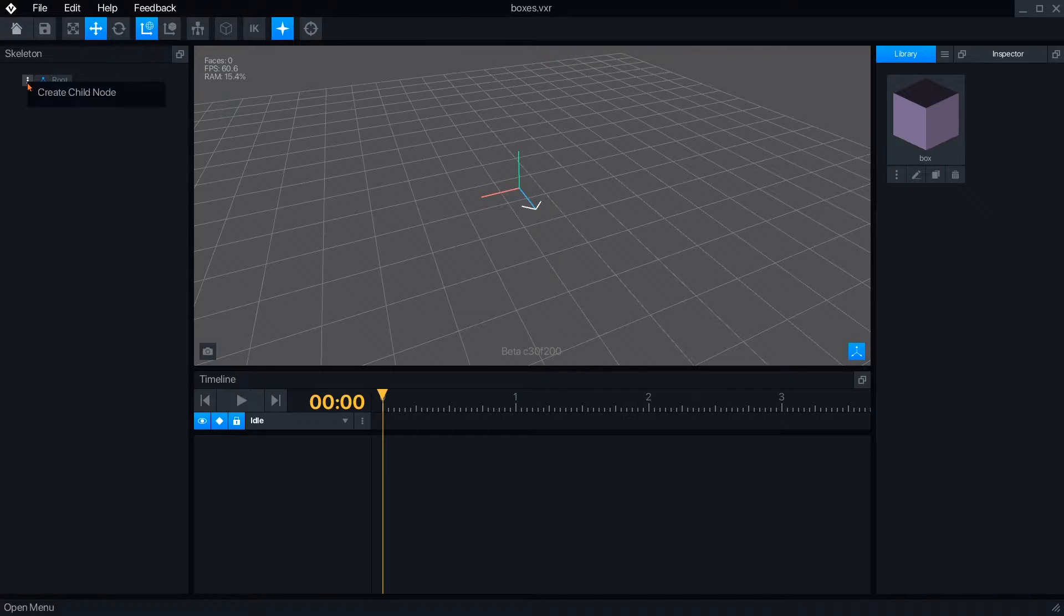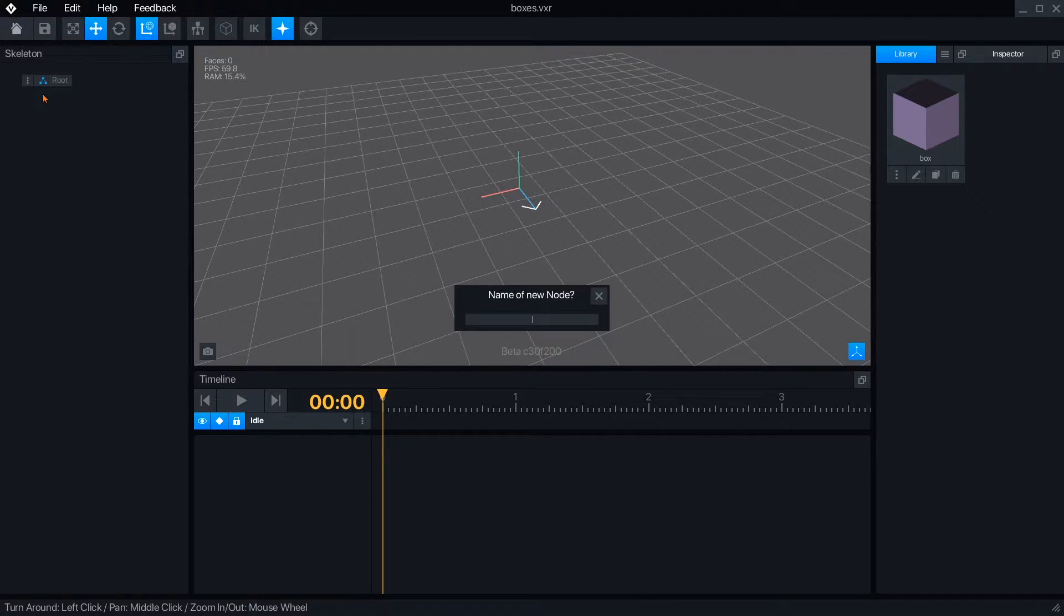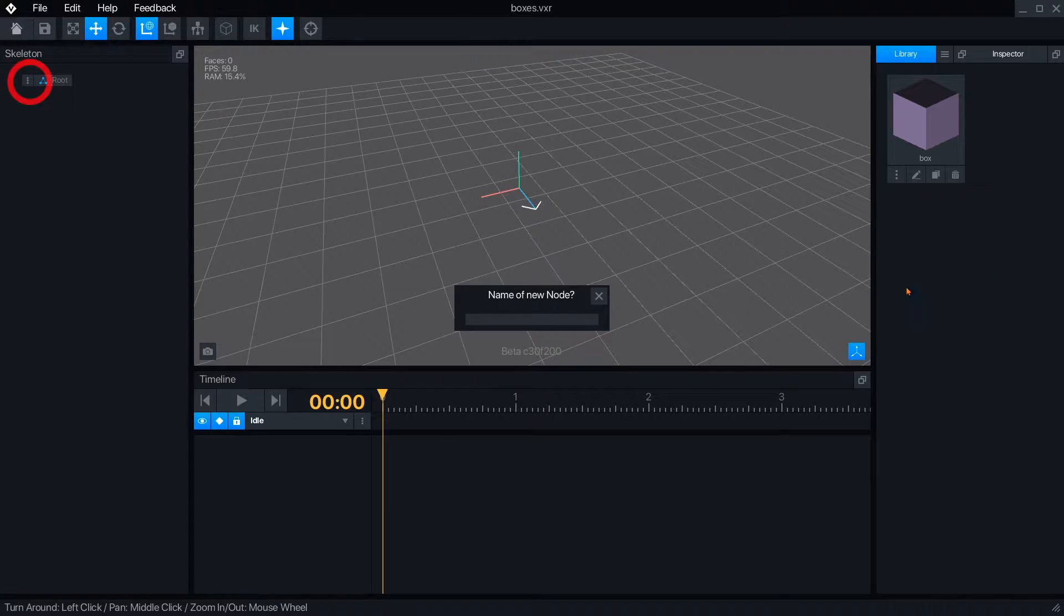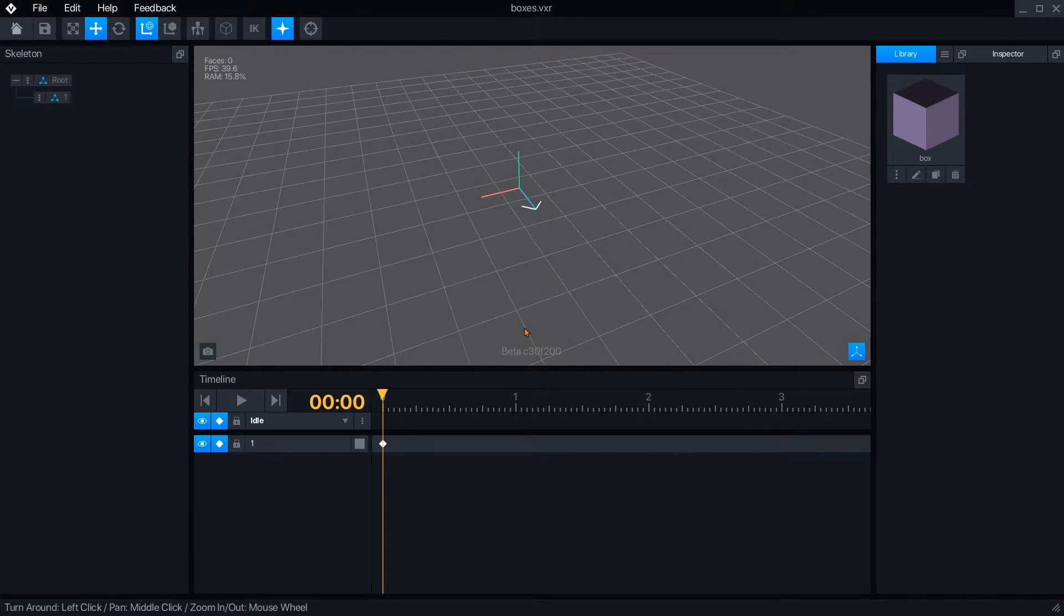From the skeleton panel, you can begin building the structure of your rig. Pressing the three dots button on the root node will let you create the first child node and set its name.